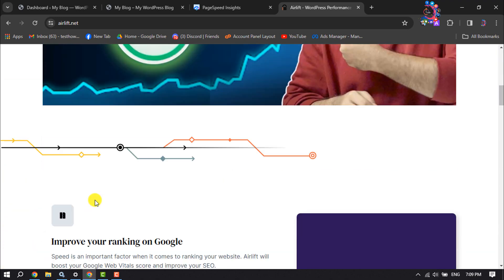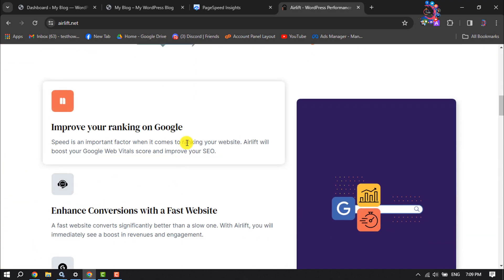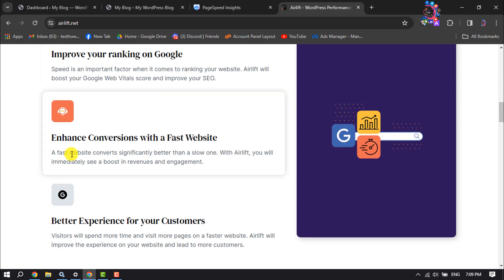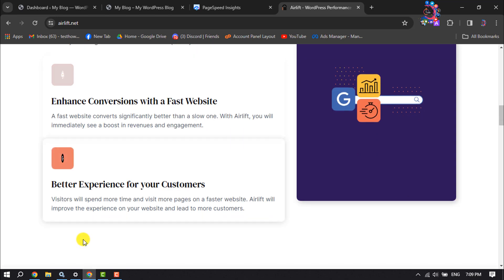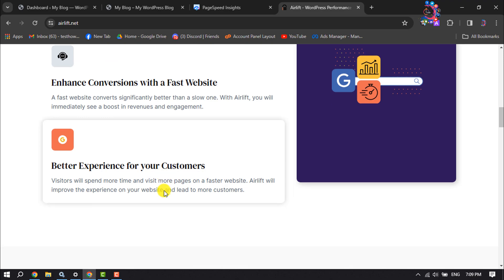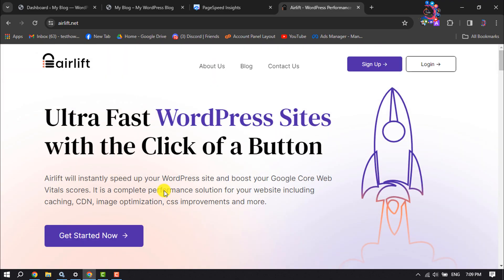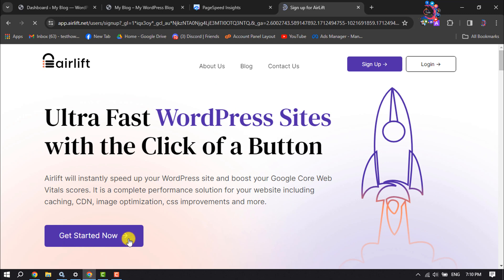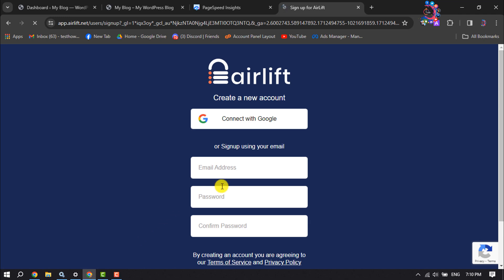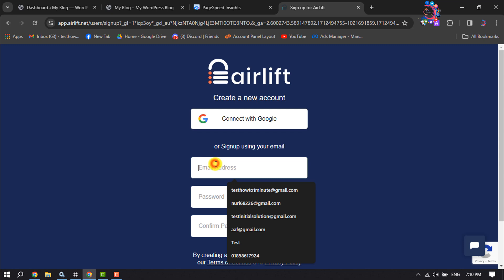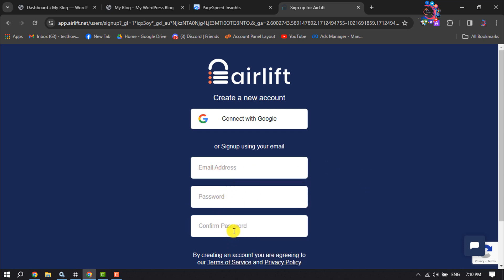Scrolling down, you'll see that Airlift will improve your ranking on Google, enhance conversions with a faster website, and provide a better experience for your customers. Once you're on the website, click 'Sign Up' or 'Get Started Now' to create a new account. You can sign up using your email address and password, or sign in with your Google account.